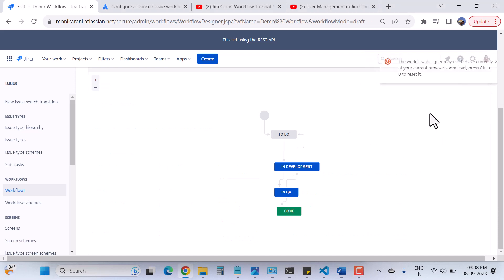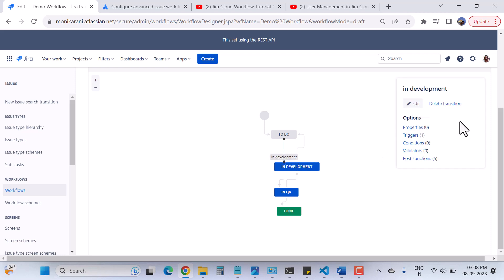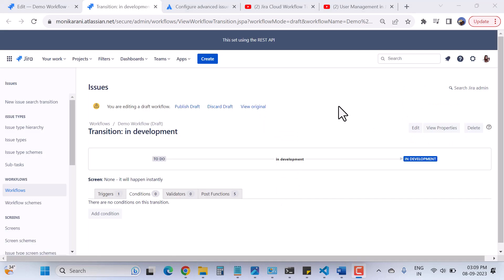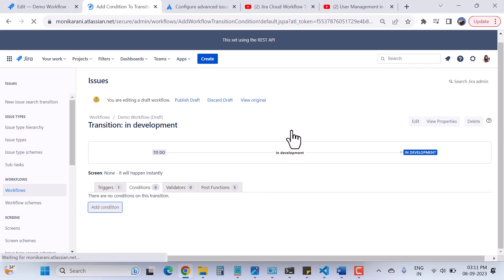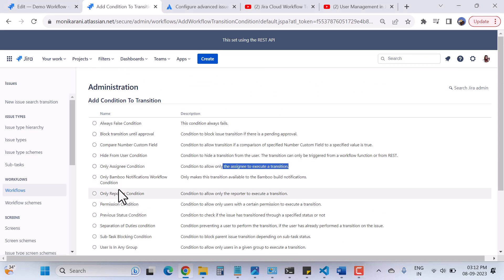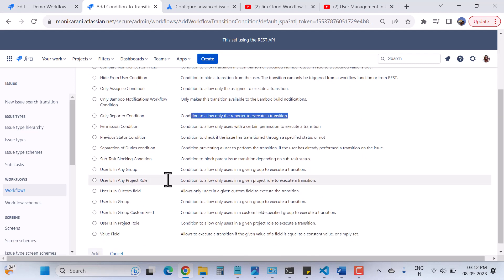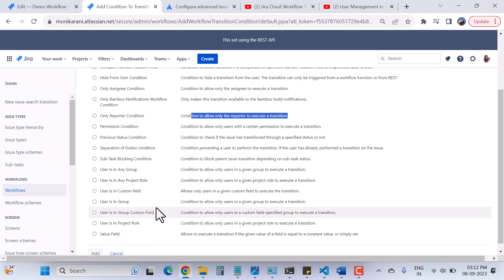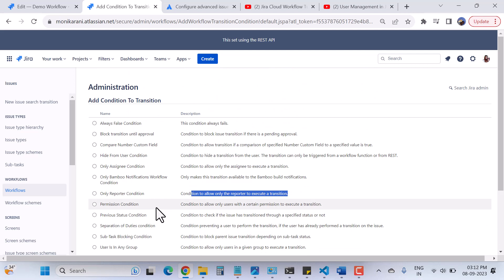Now we'll go to the diagram. Before putting a condition, let's see what conditions are available. I'll click on any transition and then click on Conditions — it will open a page where I can add a condition for the transition from To Do to In Development. When I click Add Condition, there are many options: Always False condition, Only Assignee condition, Only Reporter condition, Permission condition, User in Group, User in Custom Field, User in Any Group, User in Any Project, and Users in Project Role — a lot of conditions you can use as per your workflow requirements.